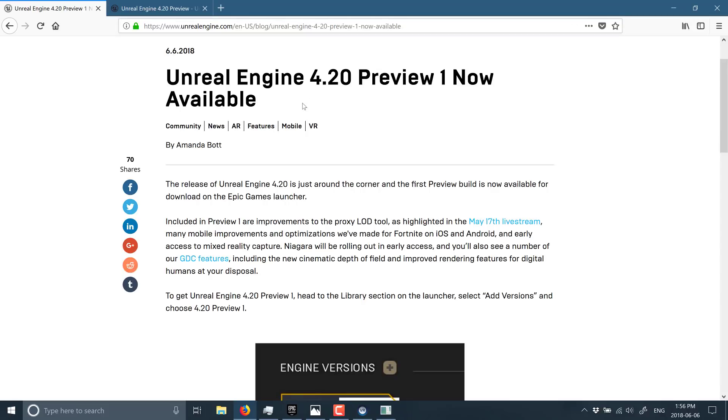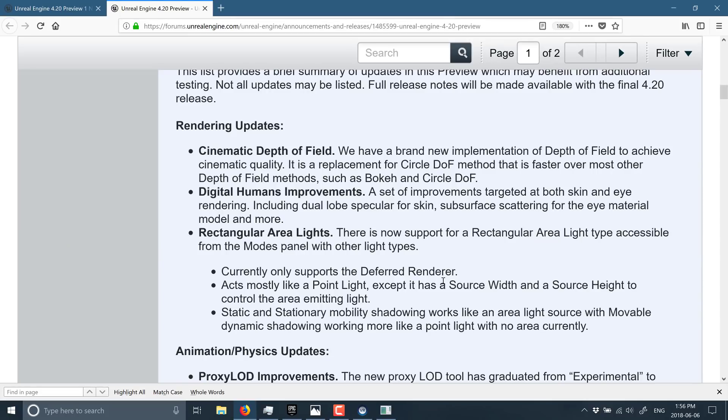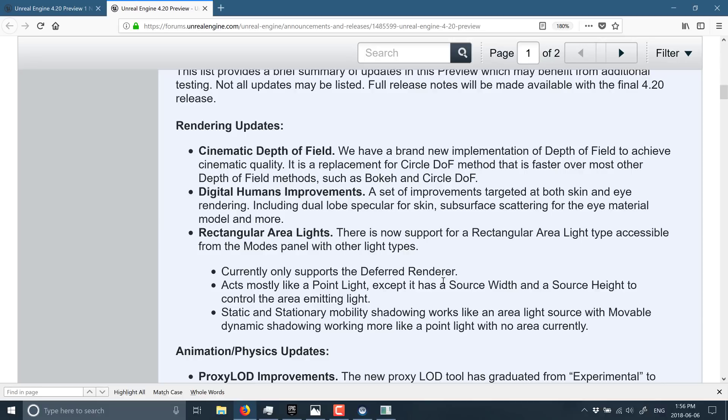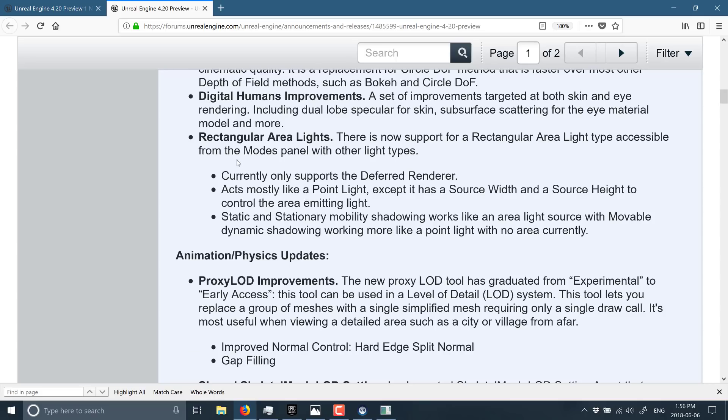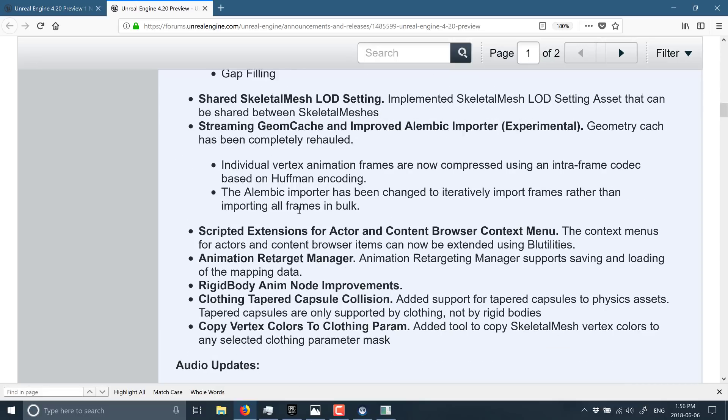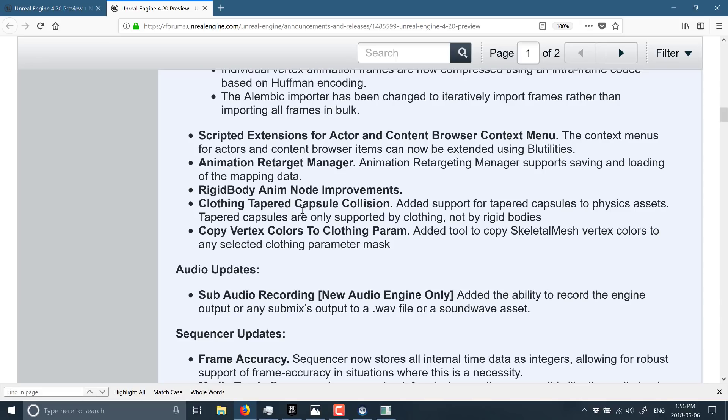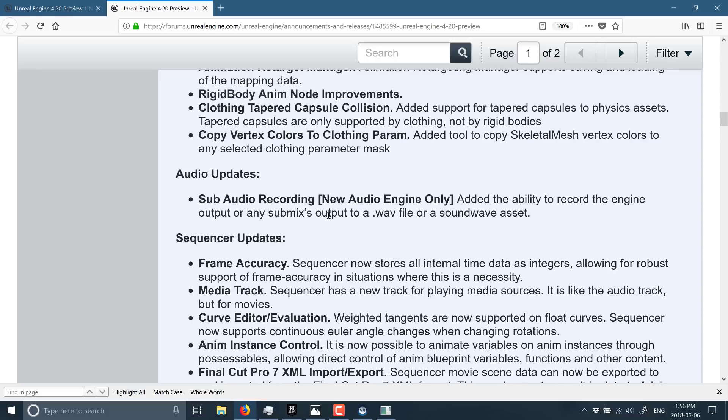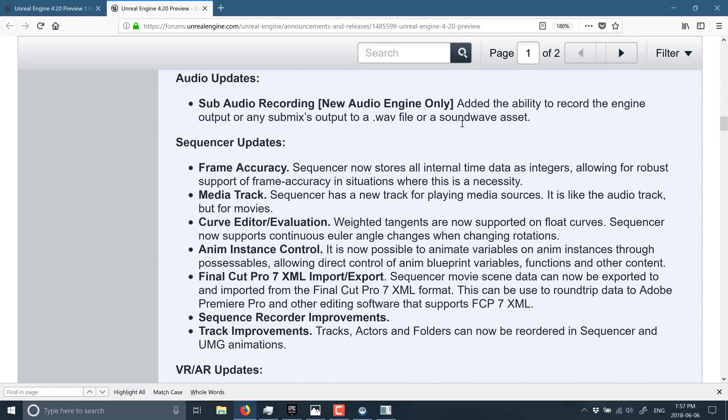But what else is in this release? In the announcement, you don't have too much. But if you head on over to the forum, you get an idea of what's actually here. And of course, this is Unreal Engine, so there are a slew of new graphical improvements, including cinematic depth of field, digital human improvements, rectangular area lighting. We got LOD improvements across the board here for animations, cloth improvements for tapered cloth collisions, some audio updates.